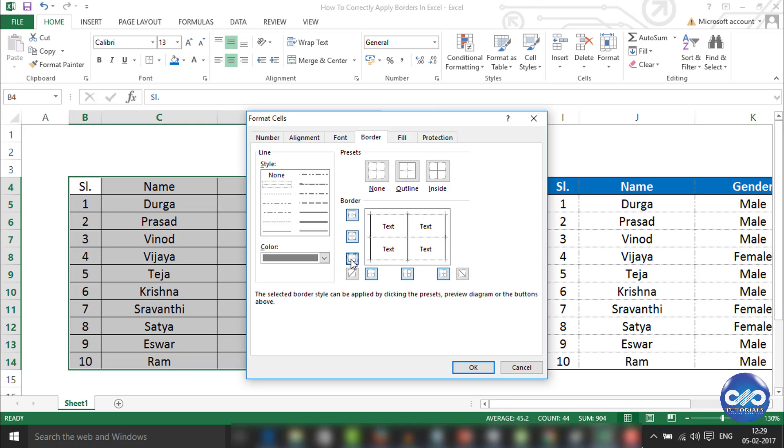Similarly, for separating the columns, I'll be selecting this third option, dashed line, and I will be clicking the left side, middle column, and the right side column.